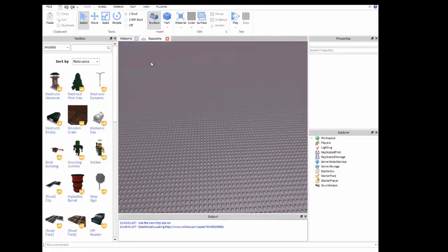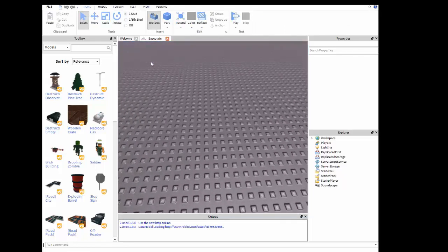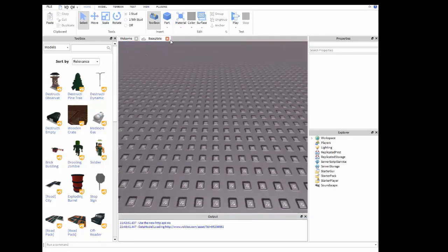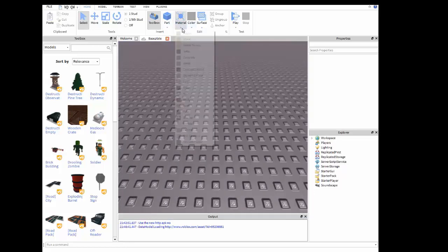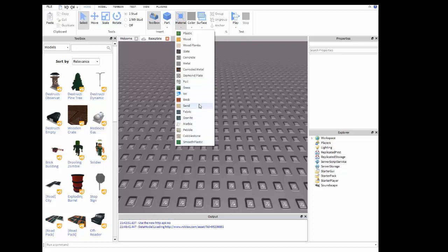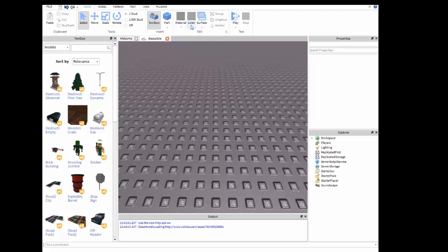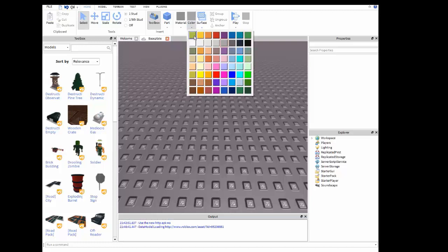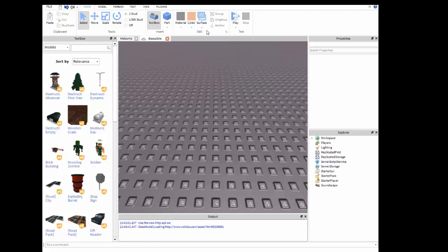And we're going to start out with the basics of brick building. So here's your material, you just click on this drop down button and in here you've got plastic, wood, wood plank, slate, concrete, metal, corroded metal, diamond plate, foil, all these other different ones. And for example I am going to use, oh there's so many choices, I'm going to go with metal just for this. And then in here you just hit this drop down button and then there's all these colors. I'm probably going to pick, I don't know, I'll just pick tan. I don't know why metal would be tan.